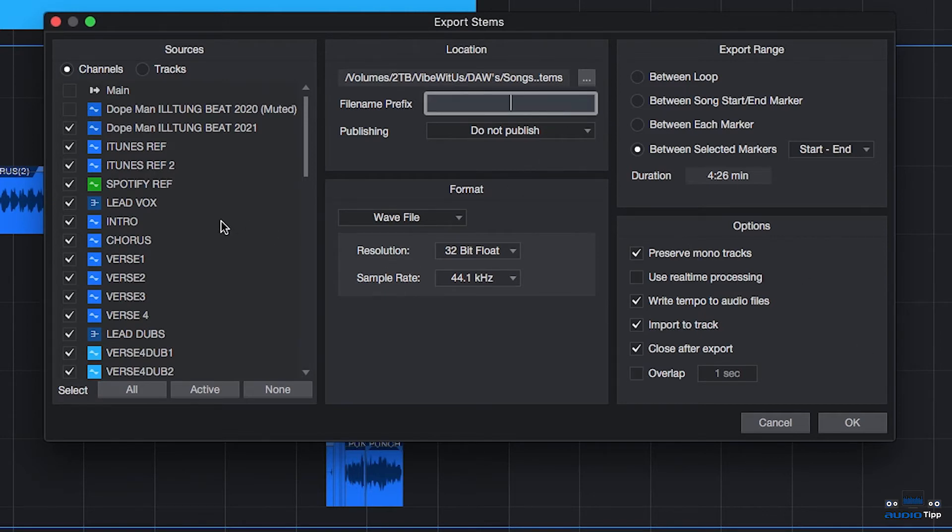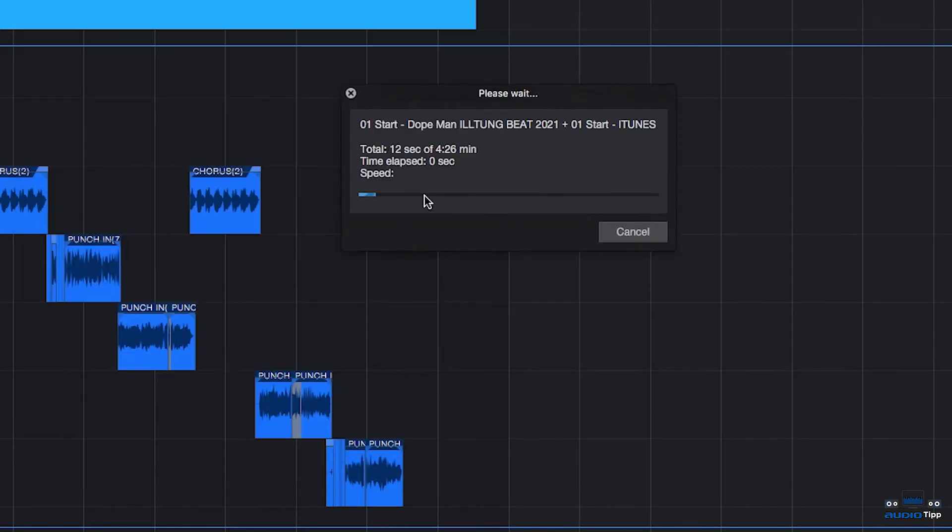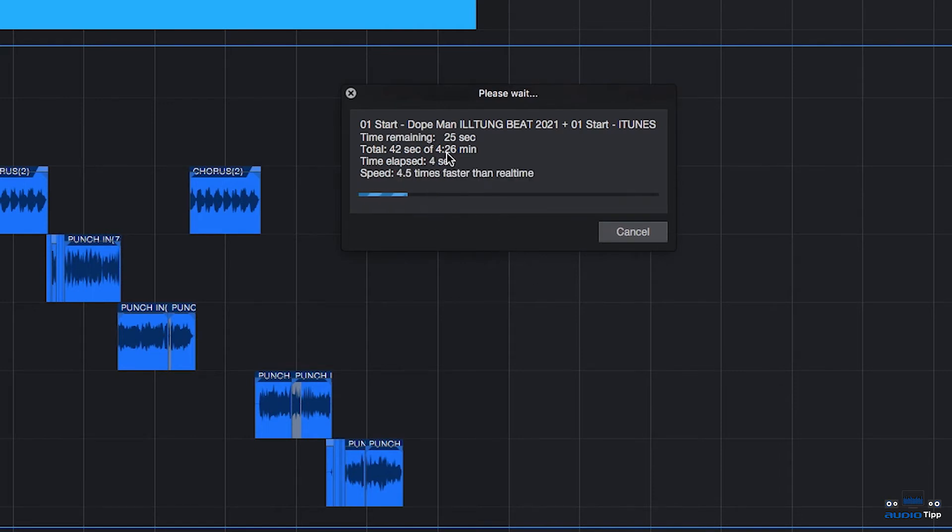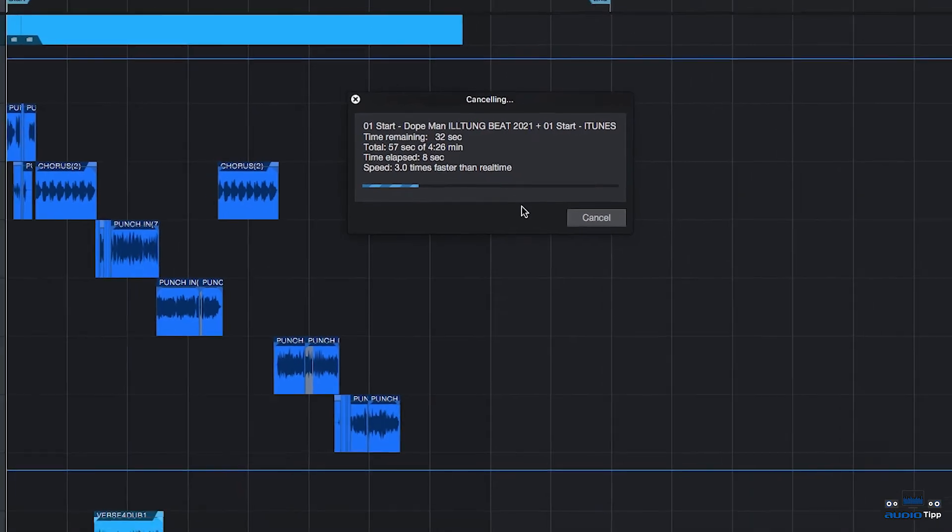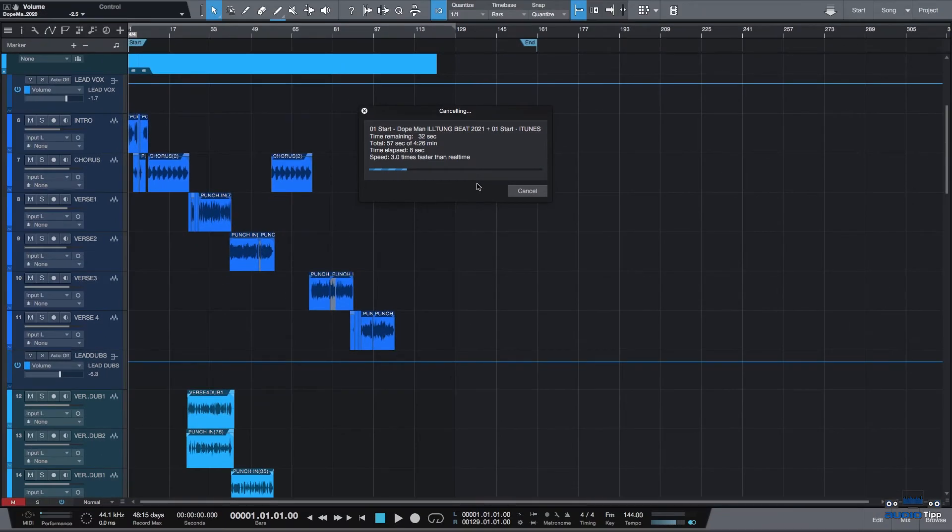After that, you would go ahead and click OK and then it would start to export out every single stem. Now, I left everything dry. It's saying it would take about four minutes to do this. I'm going to show you a quicker way, an alternative route to do this.